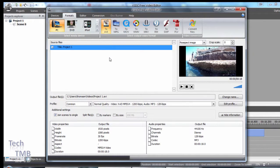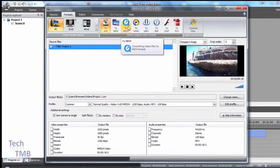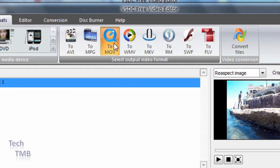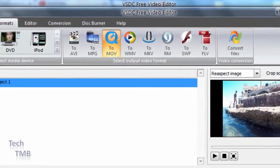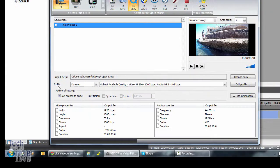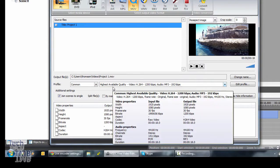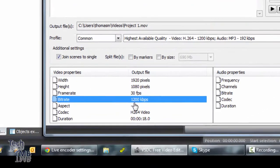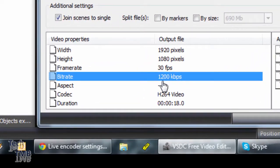I like using MOV. I've had good results with it, so I'm going to stick to MOV. As you can see here, I have a profile with highest available quality, and my bitrate here is 1200. When I did this, I was getting a lot of pixelation.